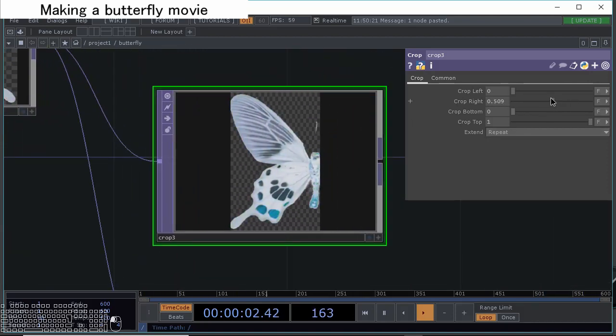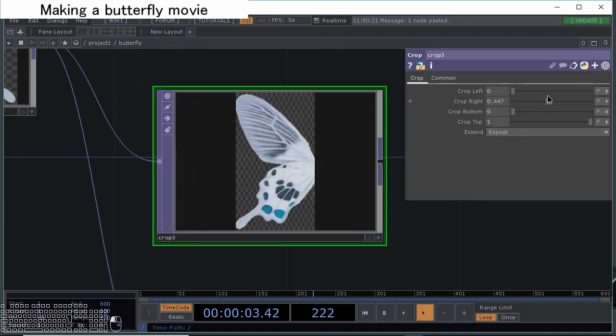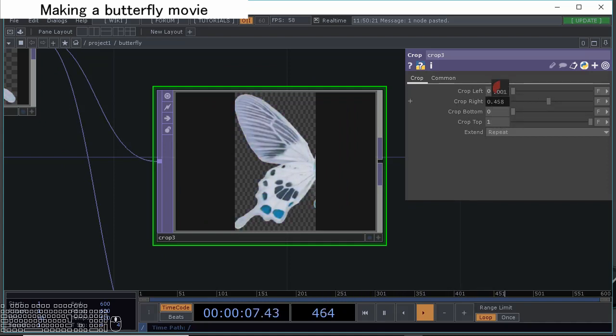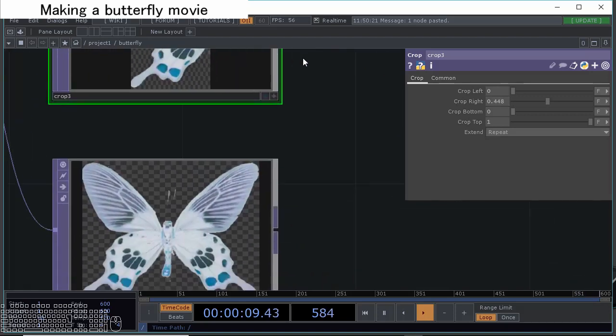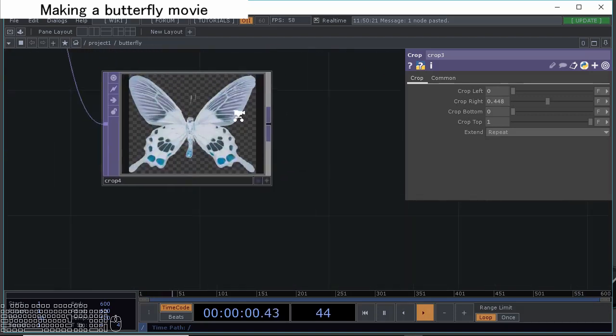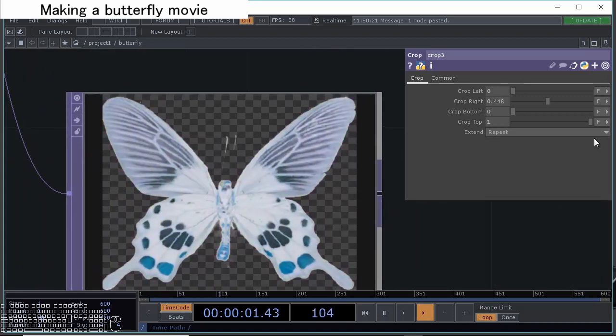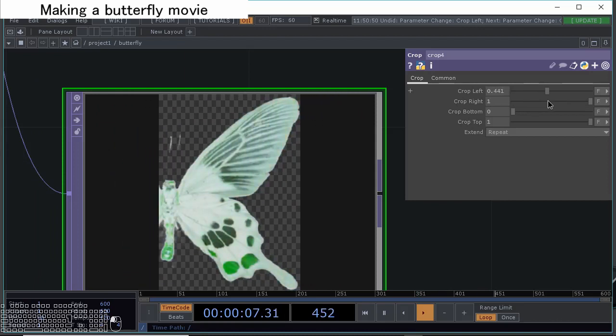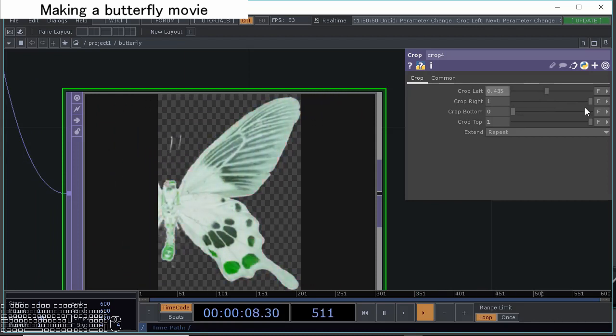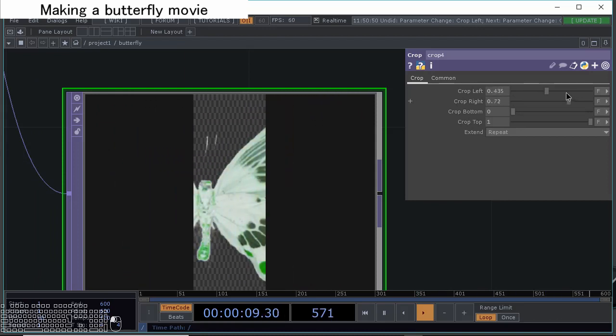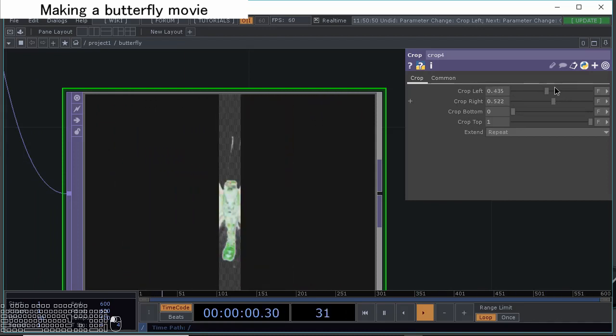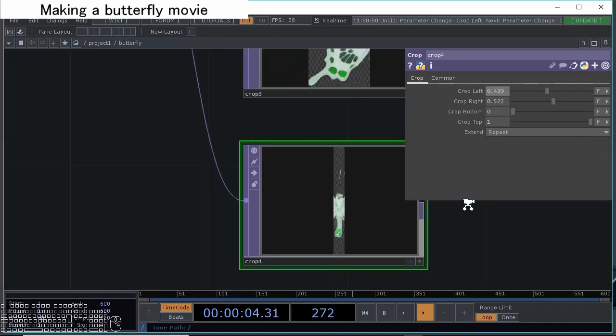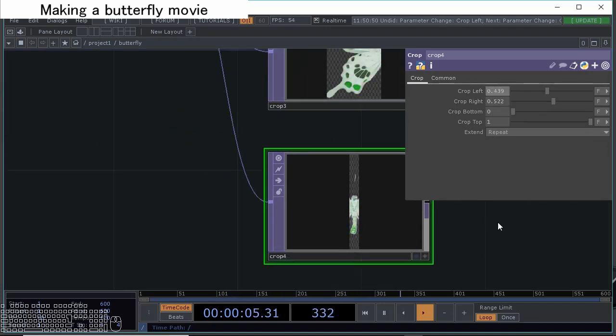Crop right and make left wing like this. Then the body: select this and check like this, center part. Finally adjust like this.